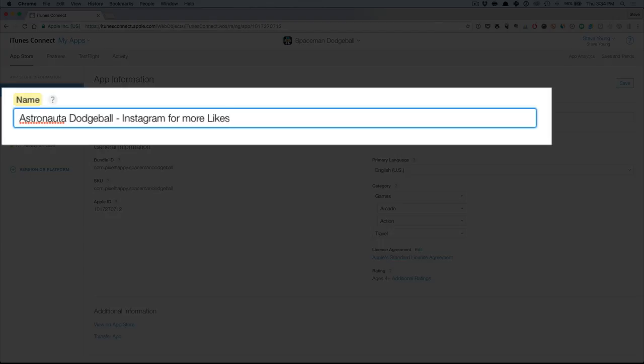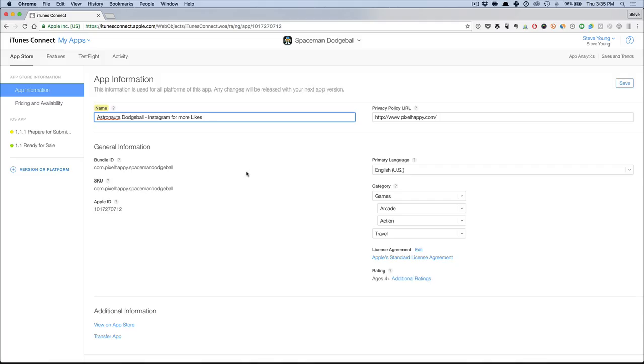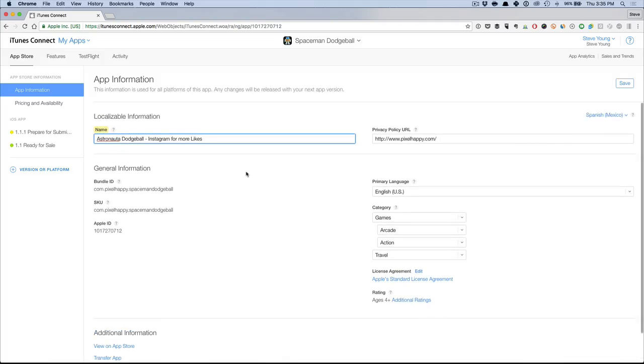set as the default language in my app store. So if I'm in the US app store and I have English, I will never see this, but I'll start indexing and ranking for these keywords that I have in the Mexican Spanish localization.